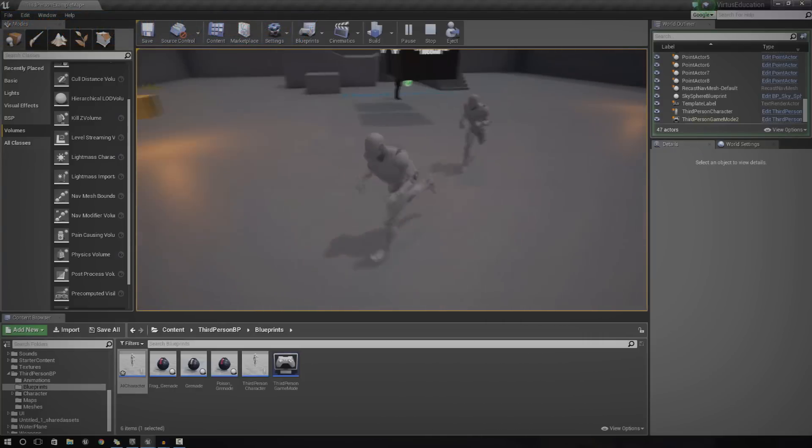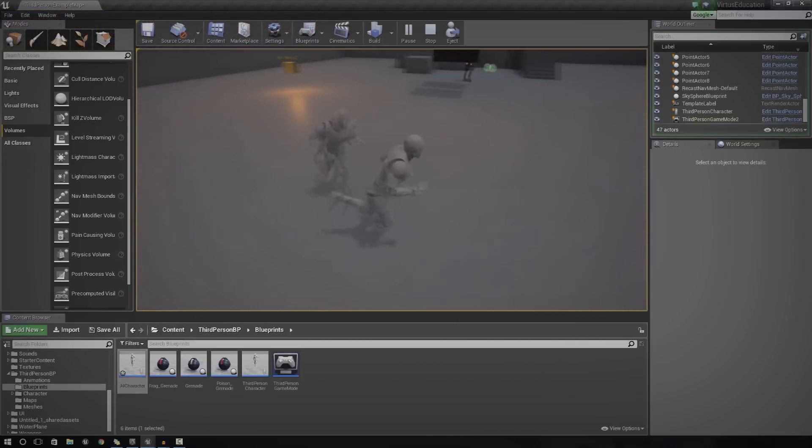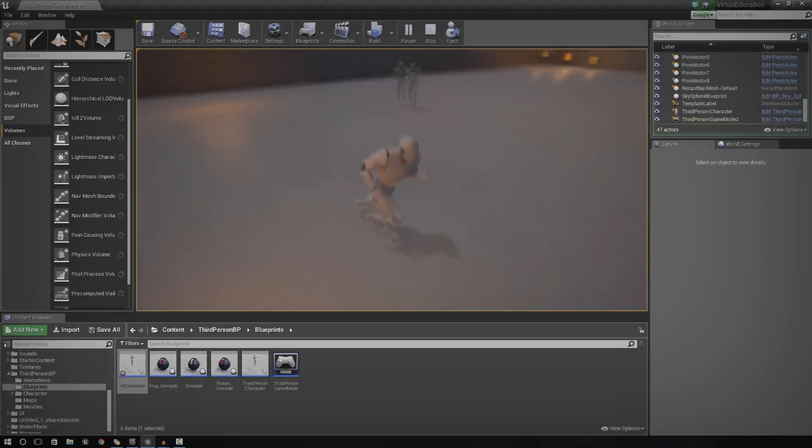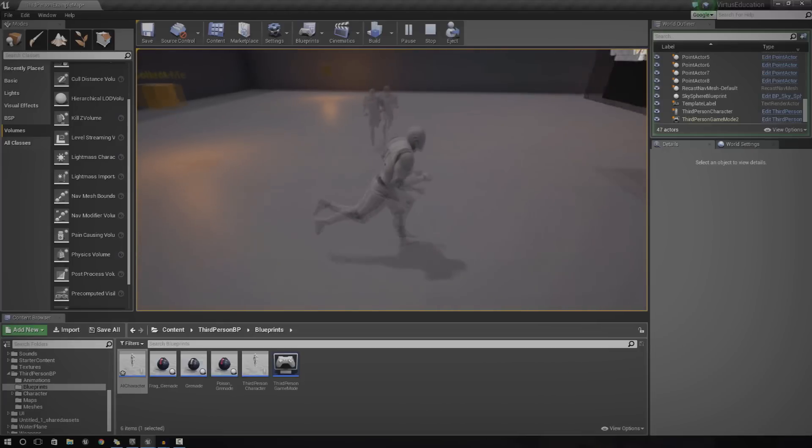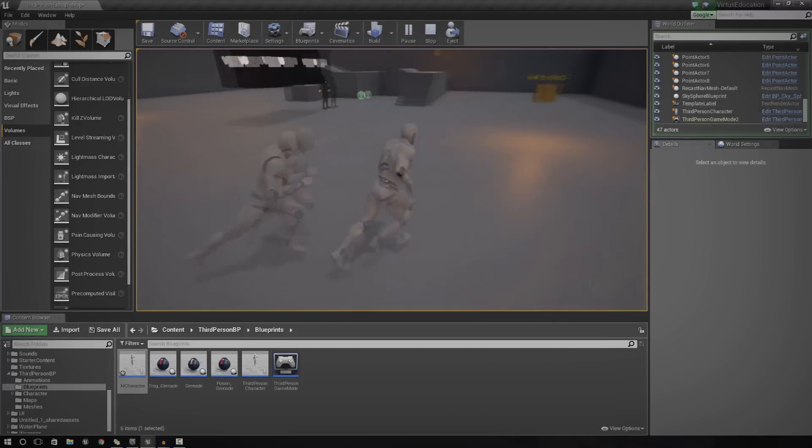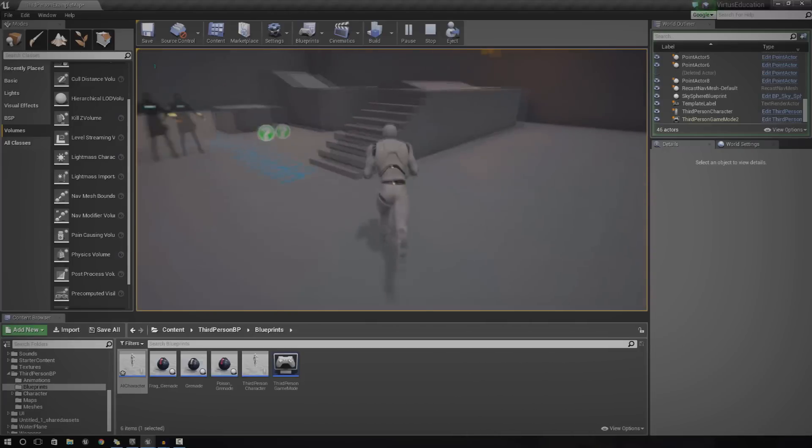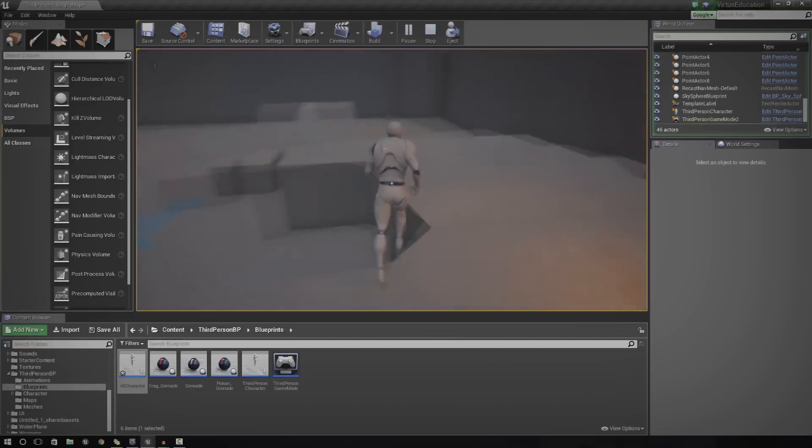So if you take a quick look inside of my viewport, you can see I've got a player chasing me. That is all AI and it's all created inside of Blueprints.